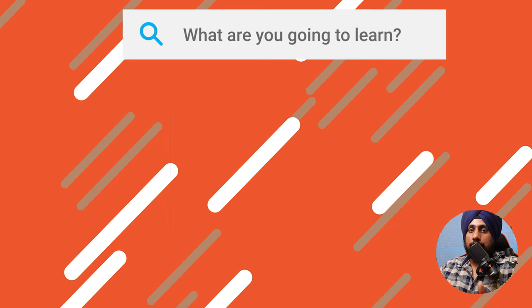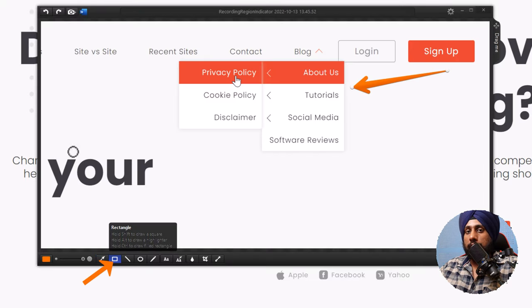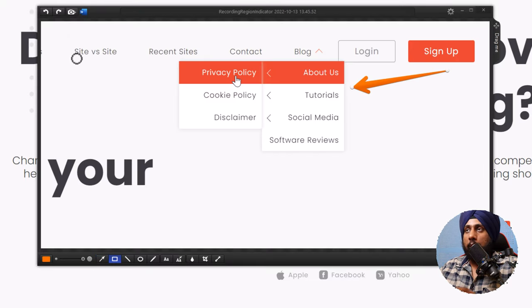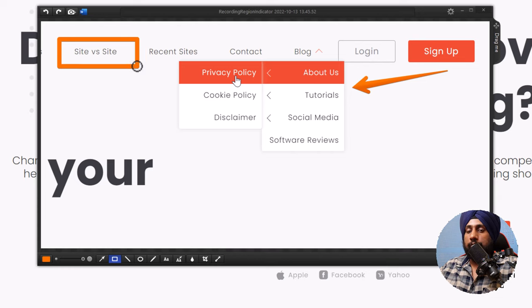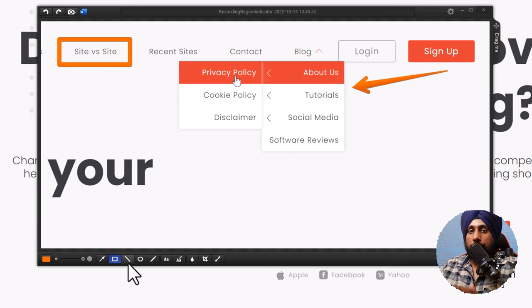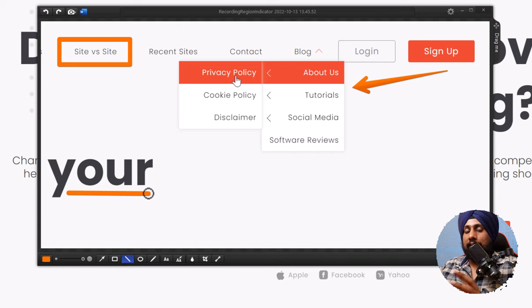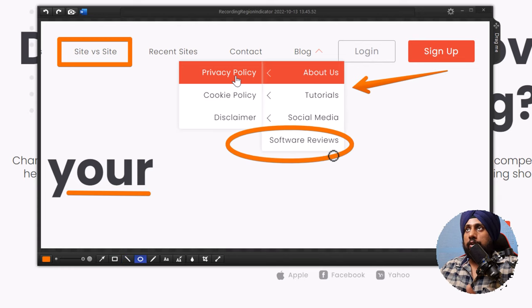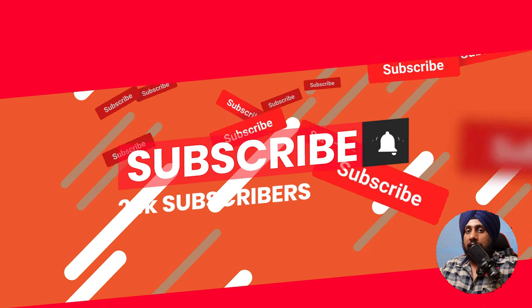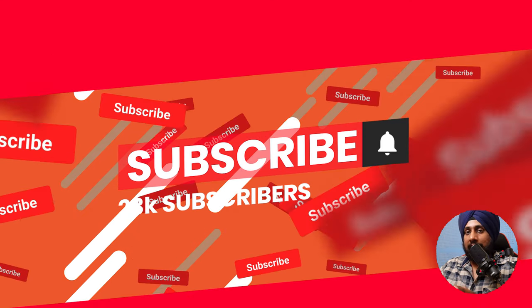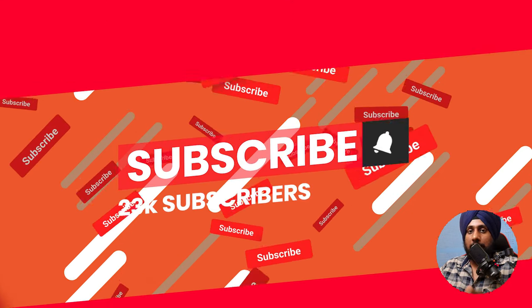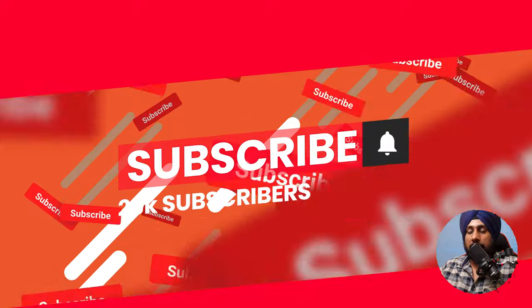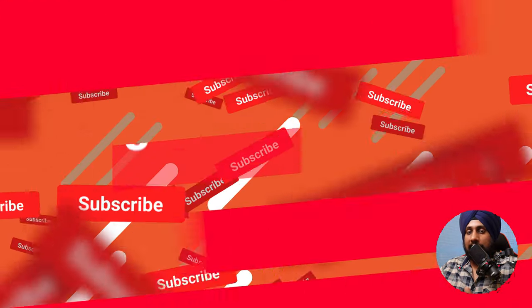If you want to learn about Monosnap, which is actually the best screenshot tool out there for Windows, just follow this video. You'll learn how to create screenshots, GIFs, and video recordings using Monosnap. Before we get started, if you haven't subscribed to the channel, please hit that red subscribe button.